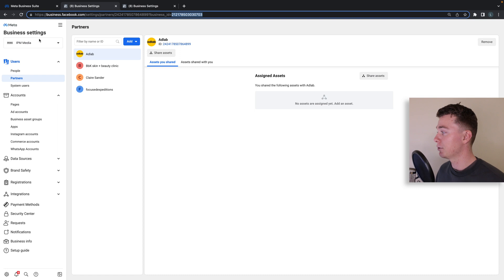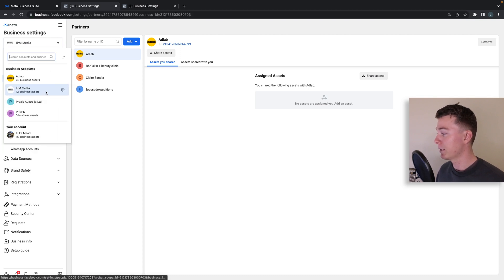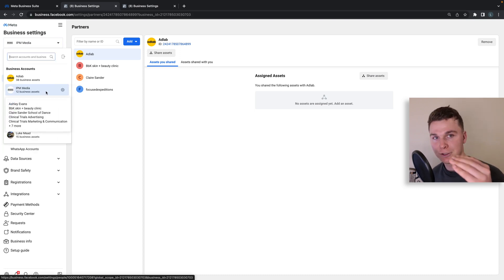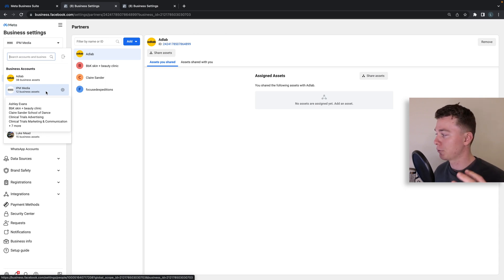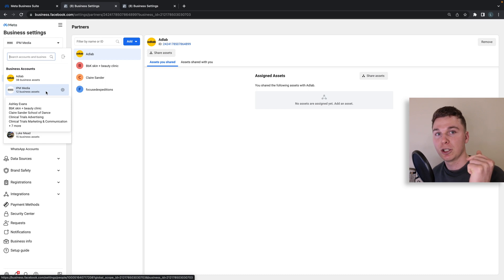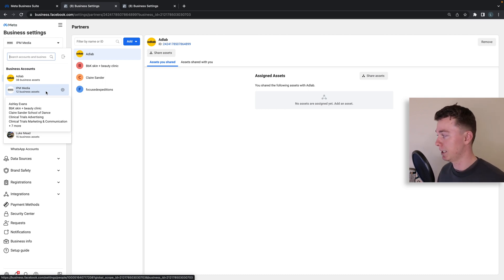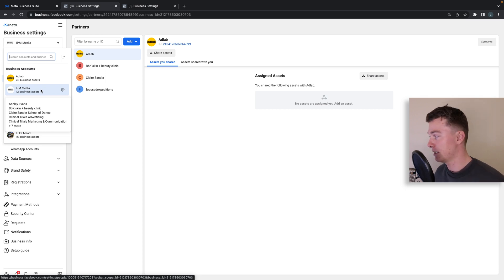Keep in mind we are inside our business account. Now your business account houses all of your Facebook related stuff. So it might be your Instagram page, your Facebook account, your ad account, your pixel. So they all sit under a business account. So you will need to be doing this inside of your business account.